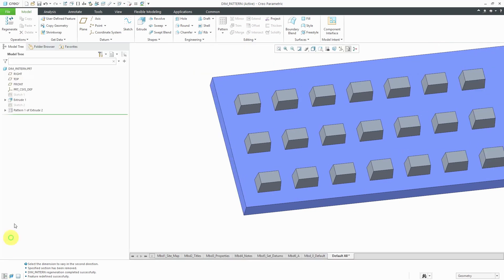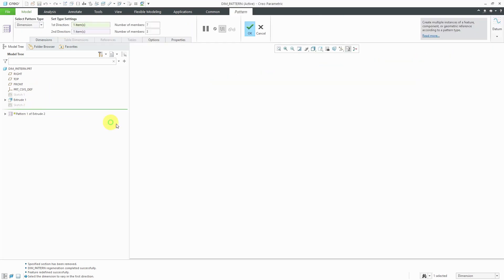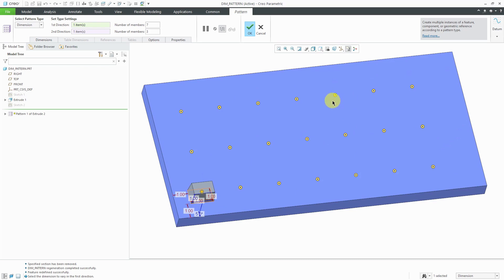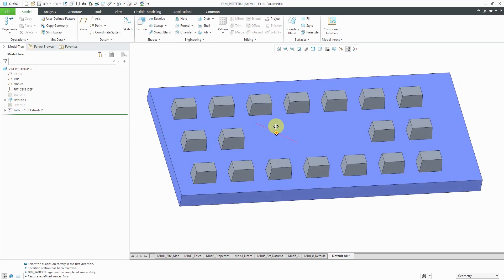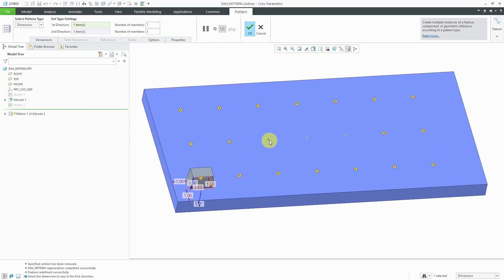Sometimes you create a pattern and there are a few instances that you don't want. You'll notice that you have the different dots indicating where the instances are going to be created. You can click on some of those preview dots if you want to disable individual instances, like these three here in the middle. Then I can hit the check mark and those three particular instances go away. Later on, if I decide that I want them back, I can edit definition and click on the dots again so that they turn yellow and hit the check mark.